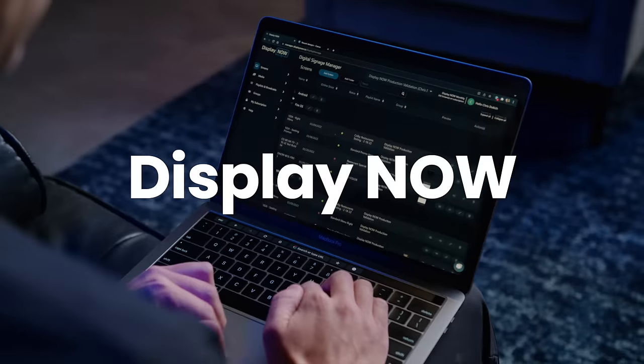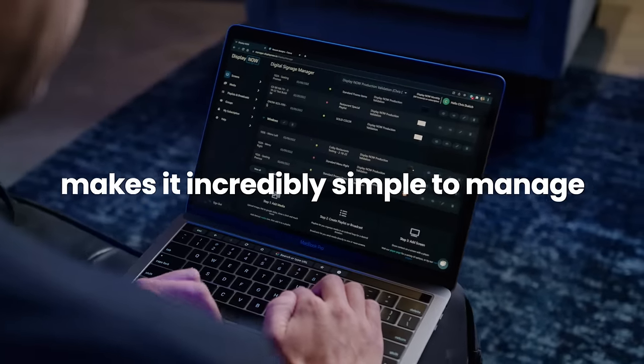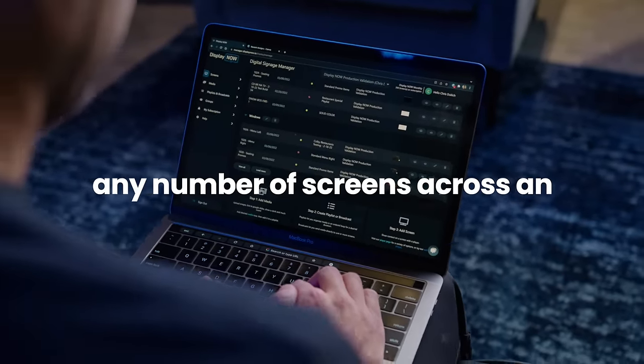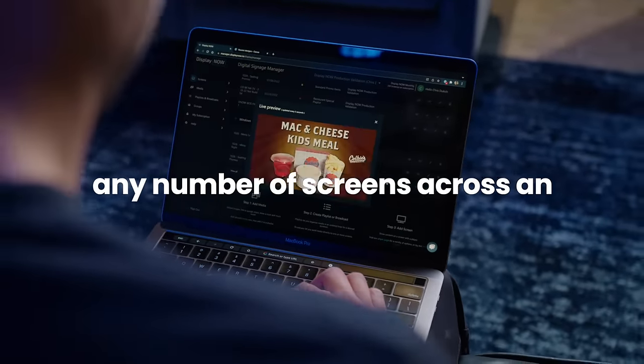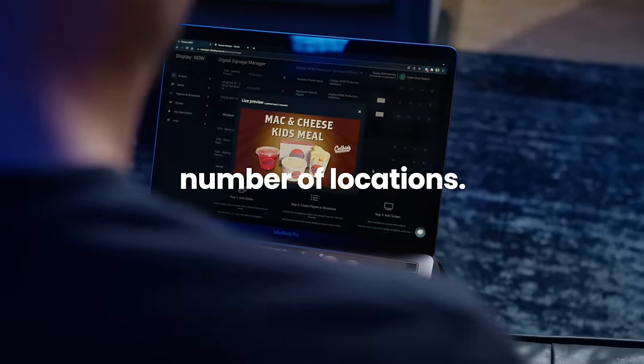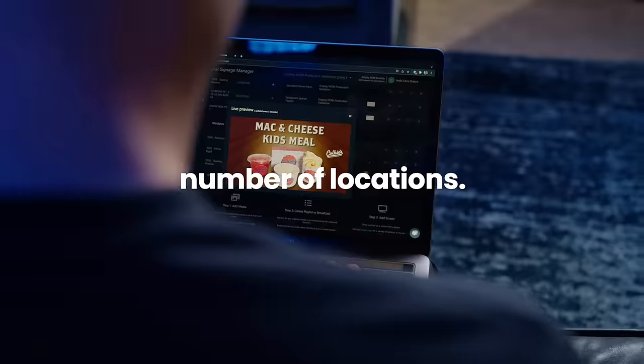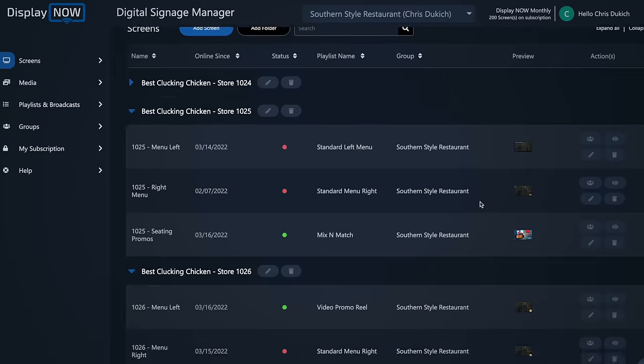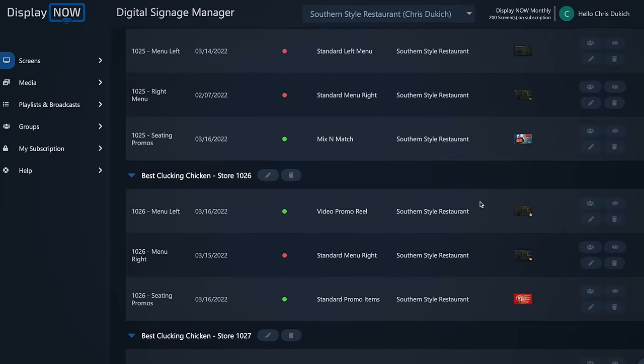DisplayNow makes it incredibly simple to manage any number of screens across an unlimited number of locations. Everything stays organized and easy to find.